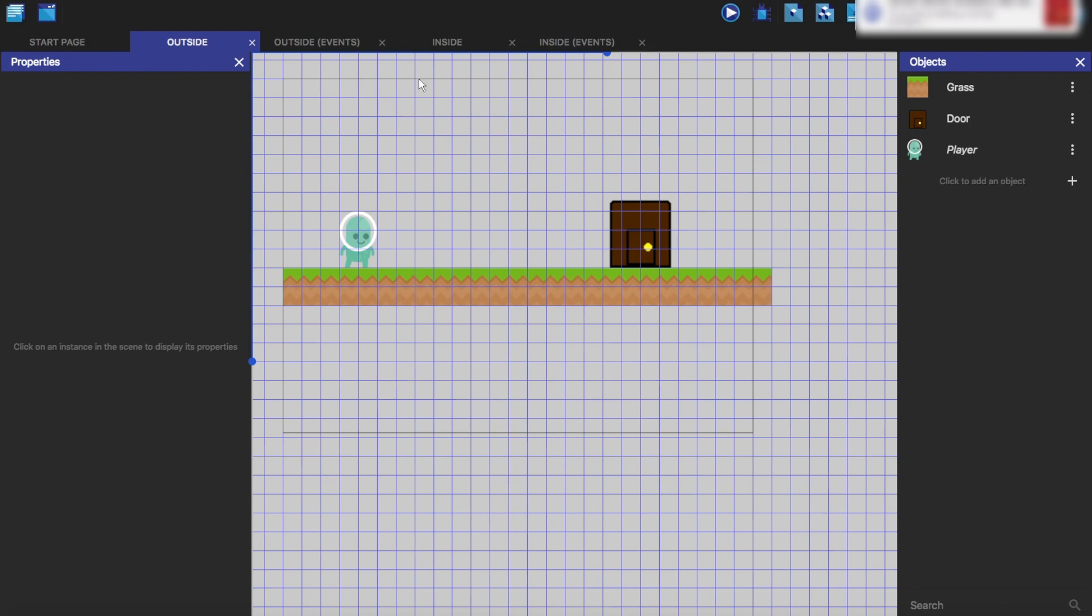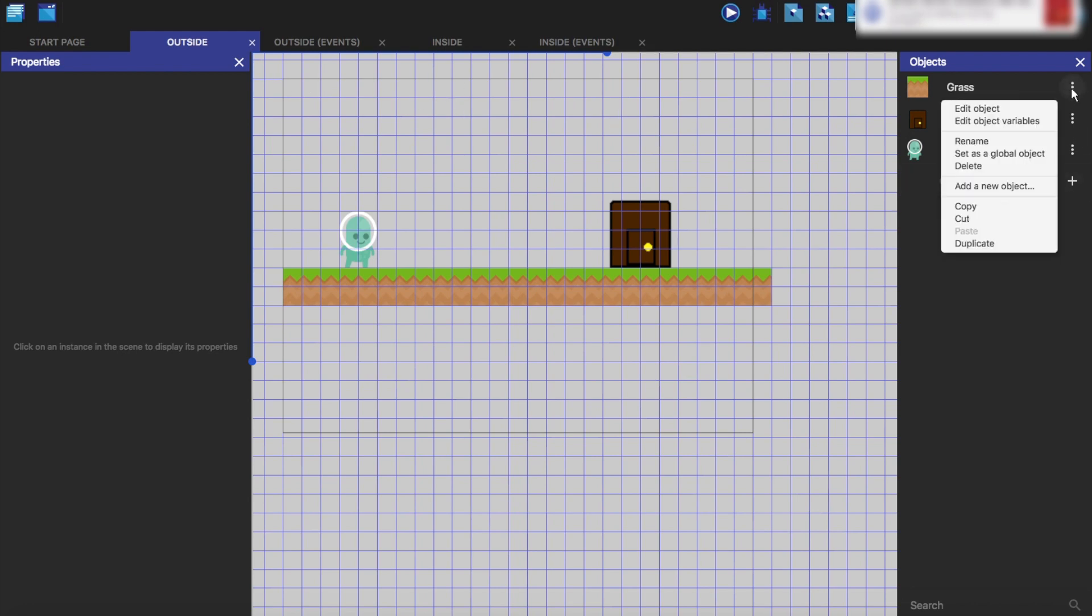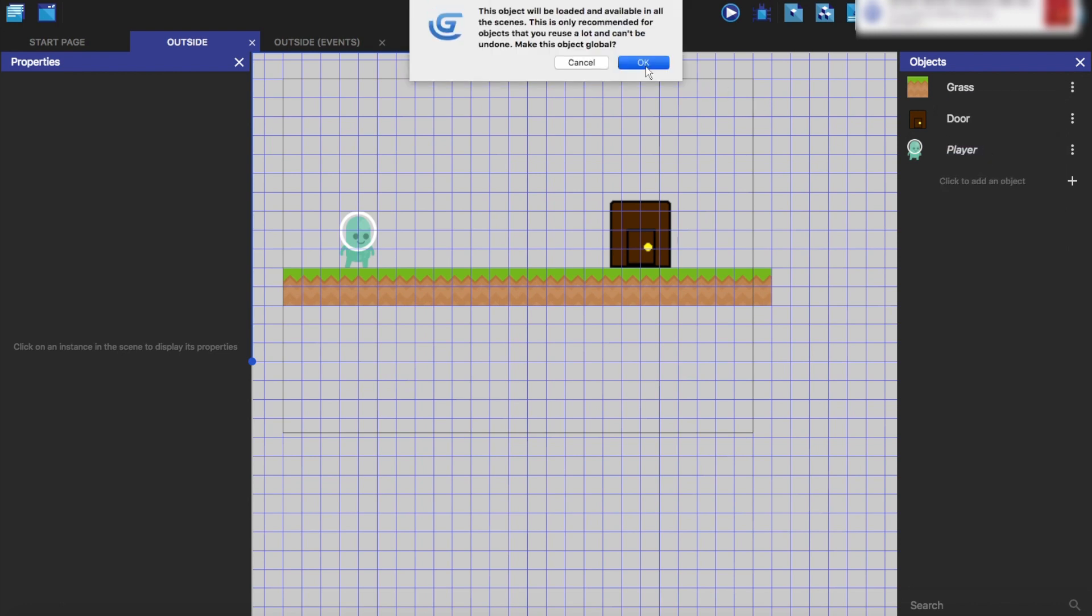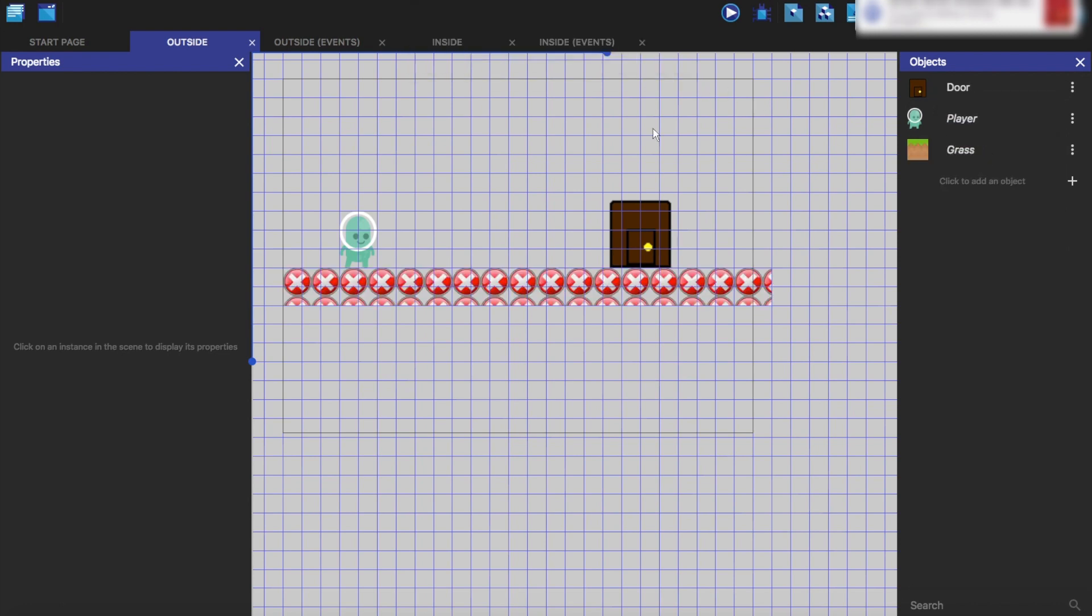We're going to make the grass a global object as well. I'm going to click OK with that.